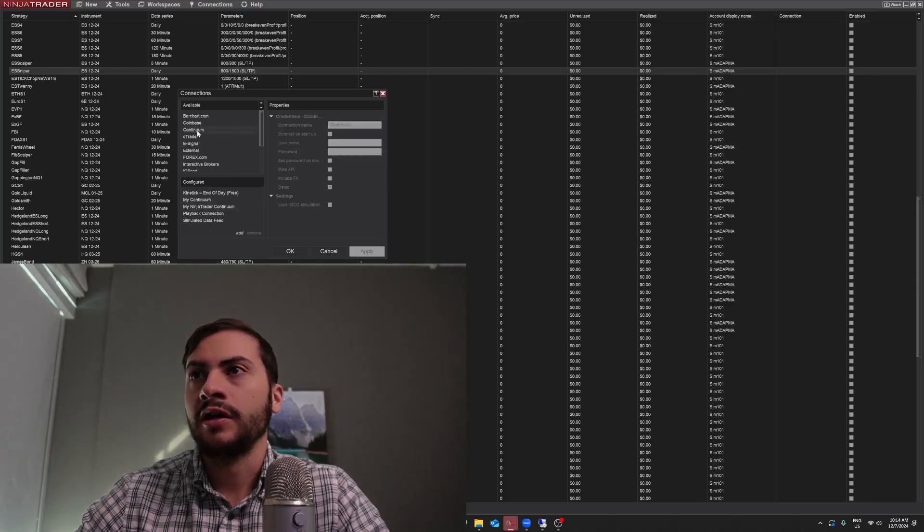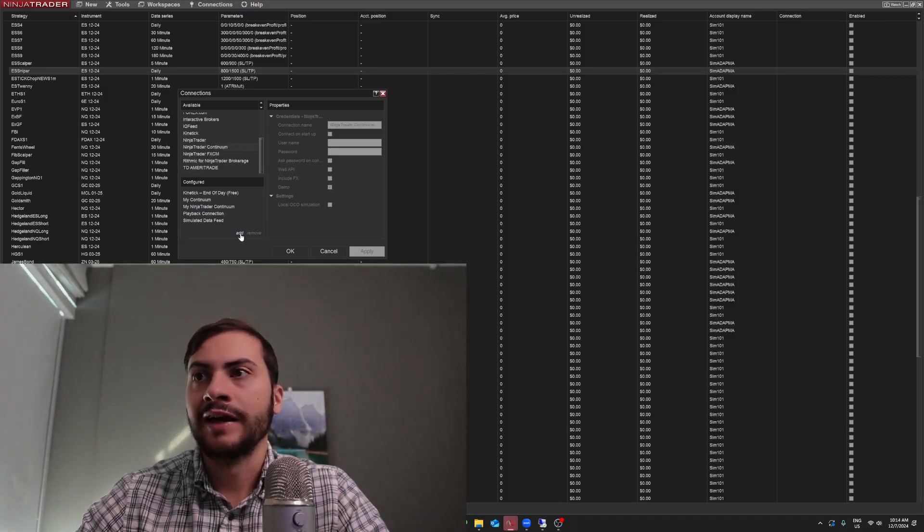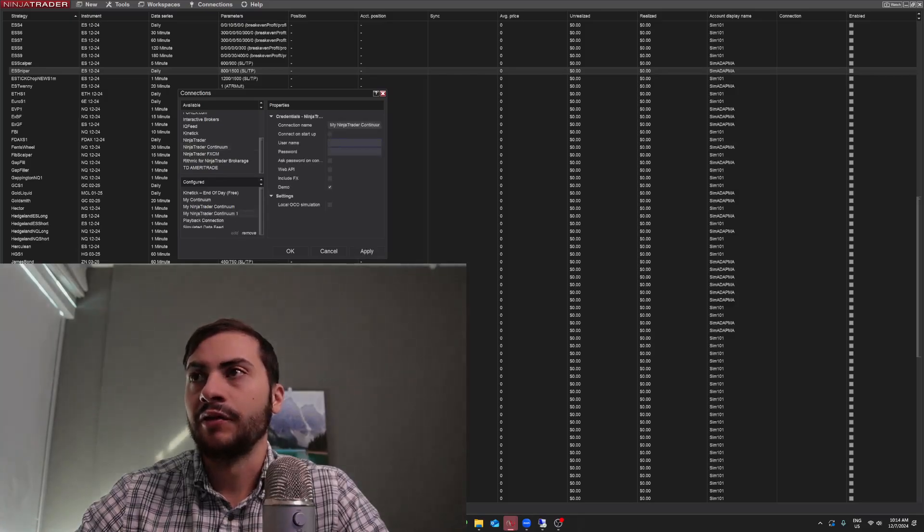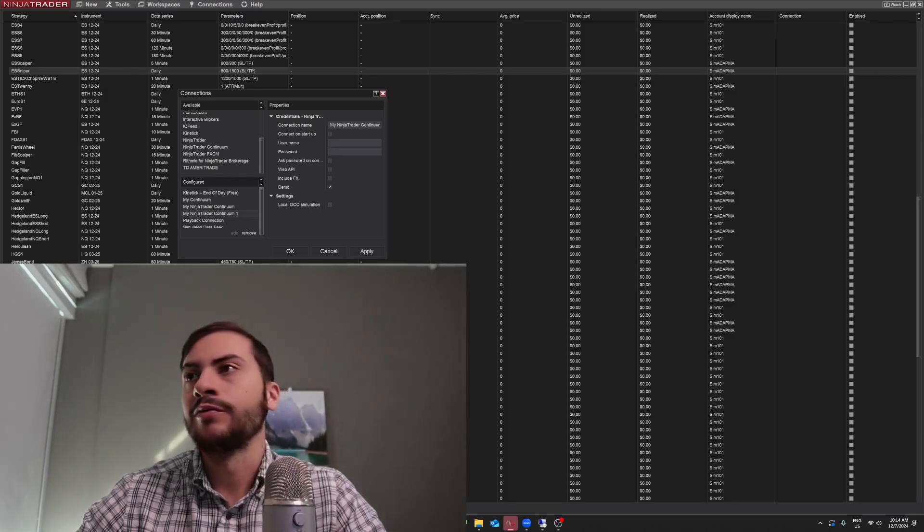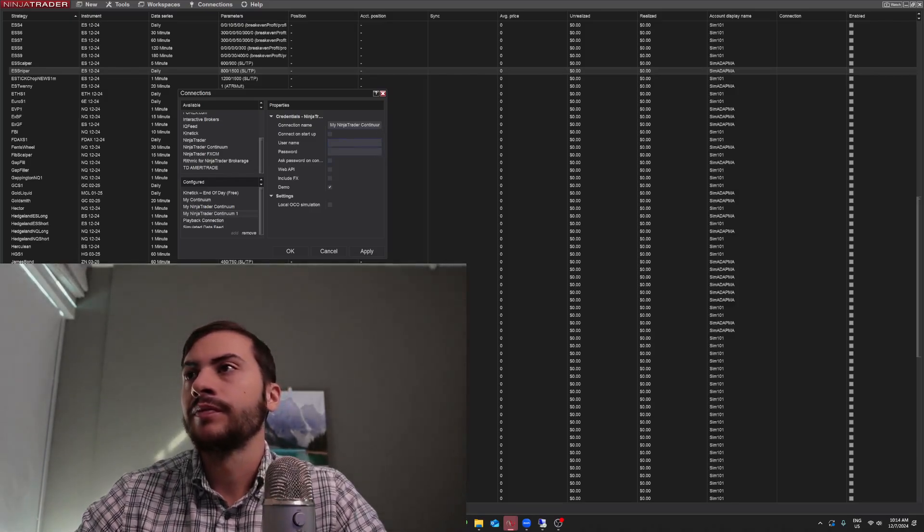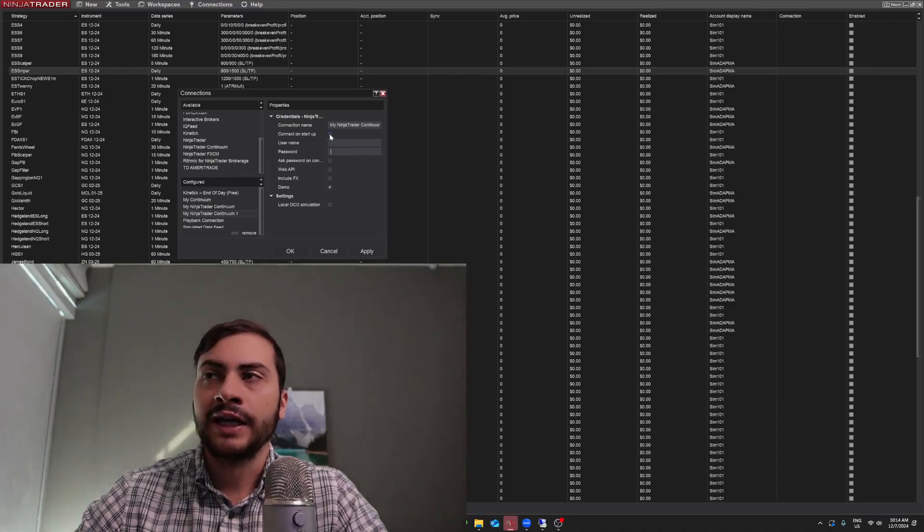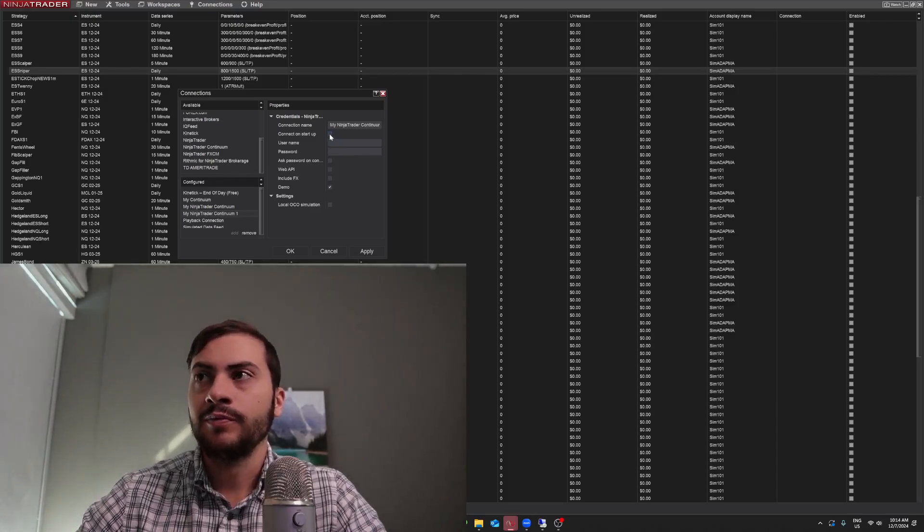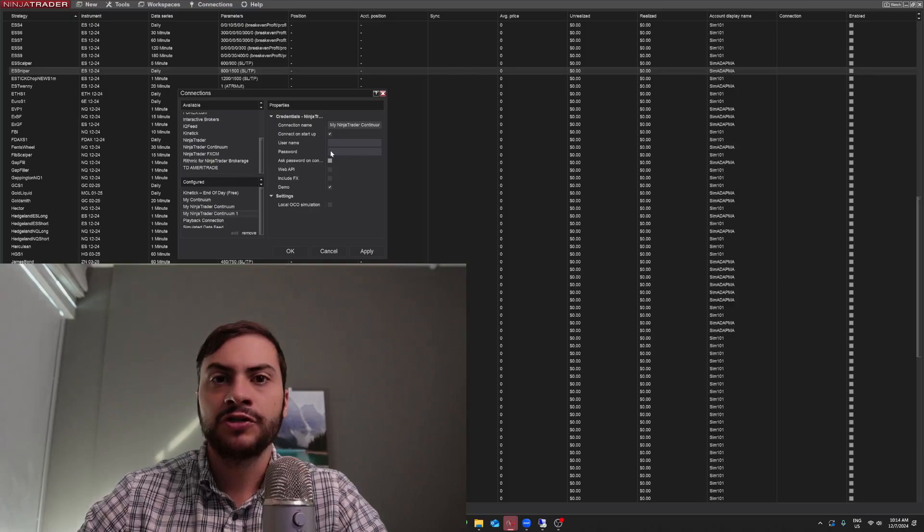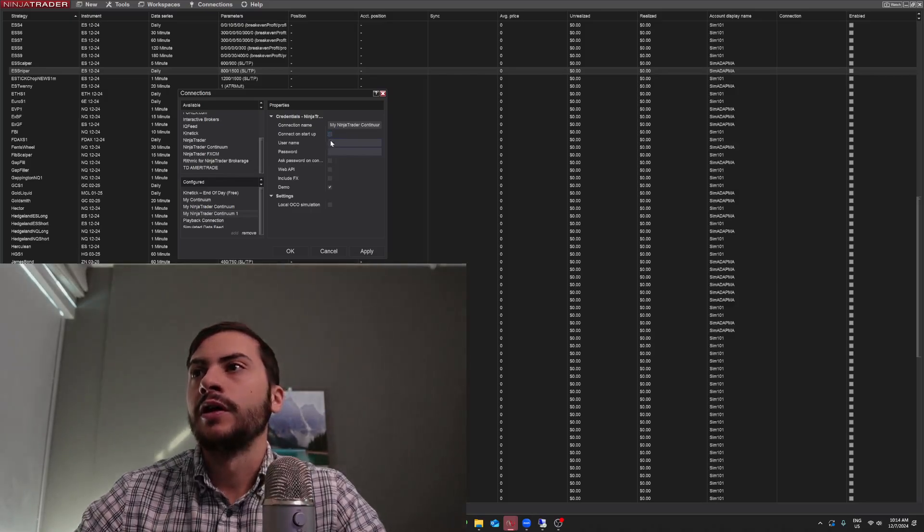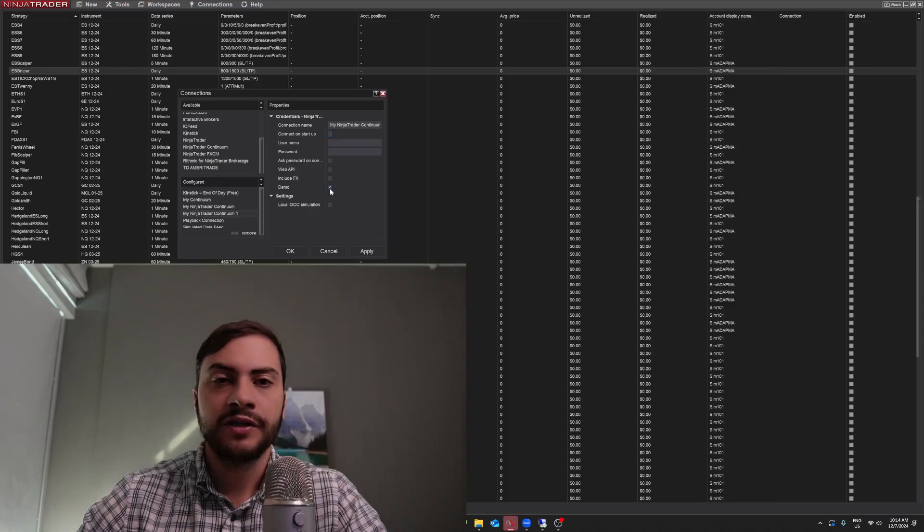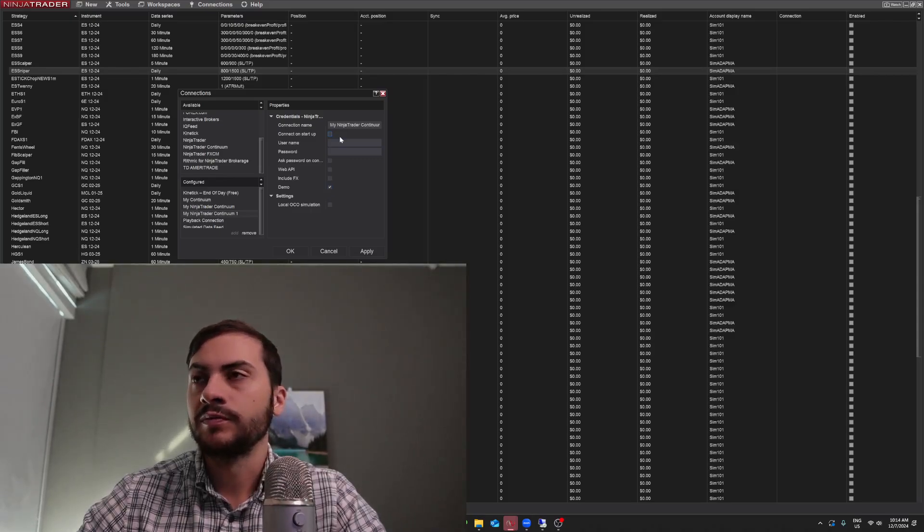You click the, if it's through NinjaTrader, you do NinjaTrader Continuum. You'd left click that and hit Add. And then you'll put in your username and password that you got through the email or through the connection. Connect on startup, you could check too, that will connect it once you open NinjaTrader and make sure you uncheck the demo checkbox as well.